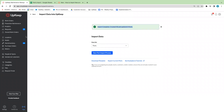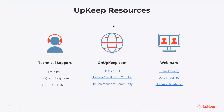That is essentially how you would create your parts and inventory and import them for the first time. We do have a technical support team available via live chat Monday through Friday, 24 hours a day. You can also reach out via email at info@onupkeep.com, or connect over the phone Monday through Friday from 6am to 6pm Pacific time.